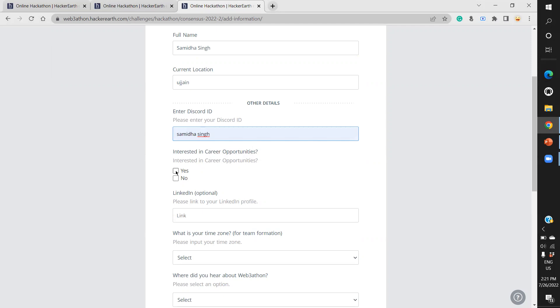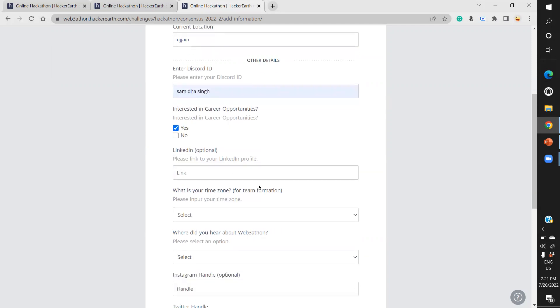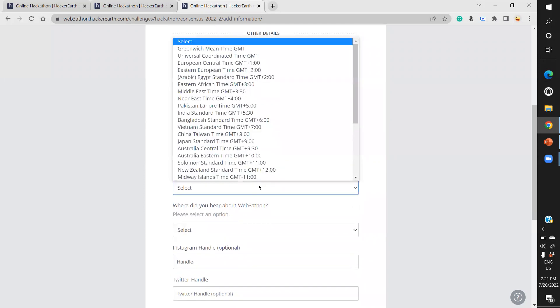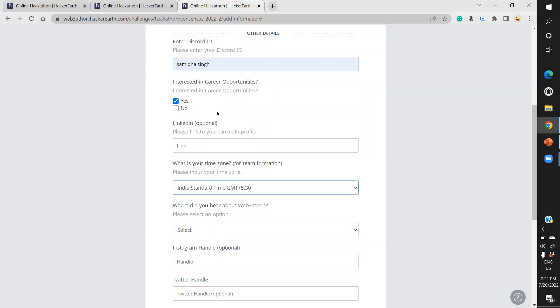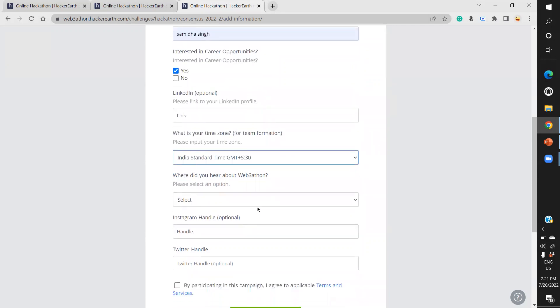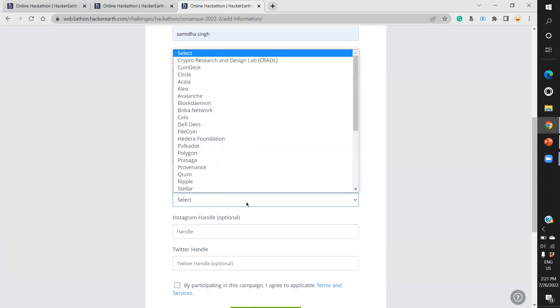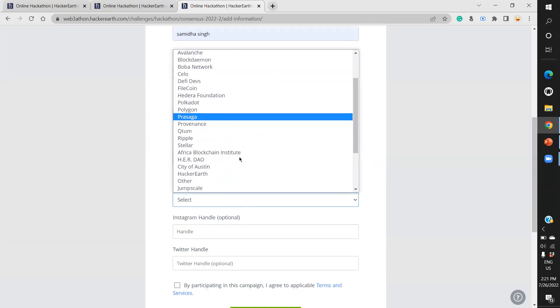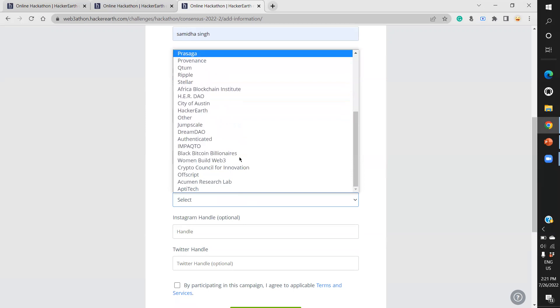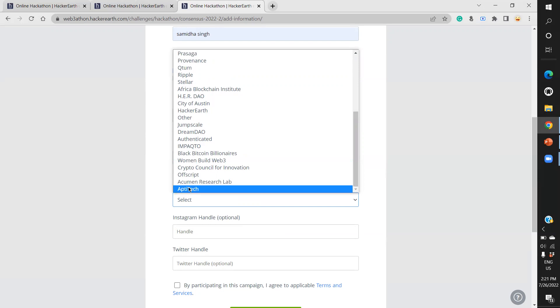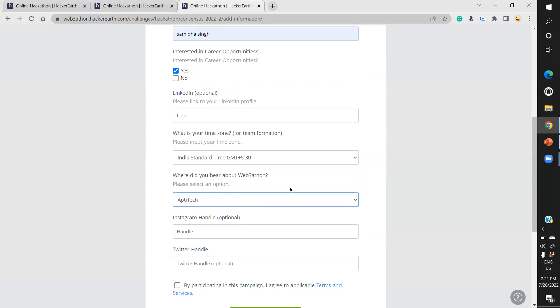For communication, HackerEarth and this Webathon use Discord servers, so please give your Discord ID. LinkedIn is optional. Select your time zone carefully because this is a team event. Since we're in India, I selected Indian Standard Time. When asked where you heard about Web3athon, select Aptech Education from the list.